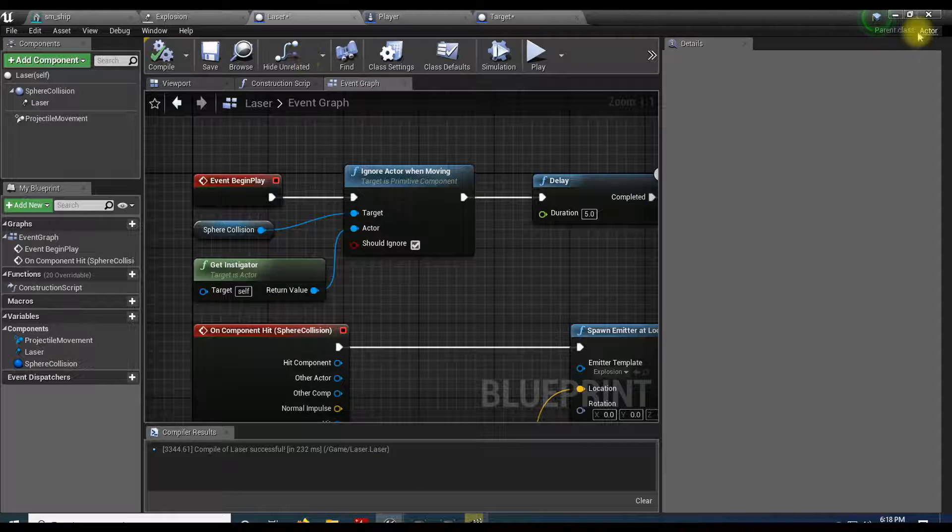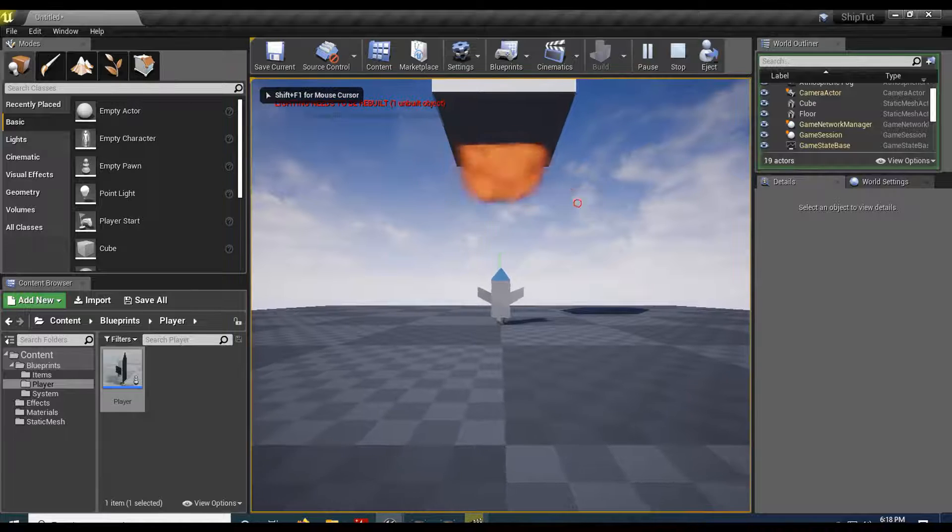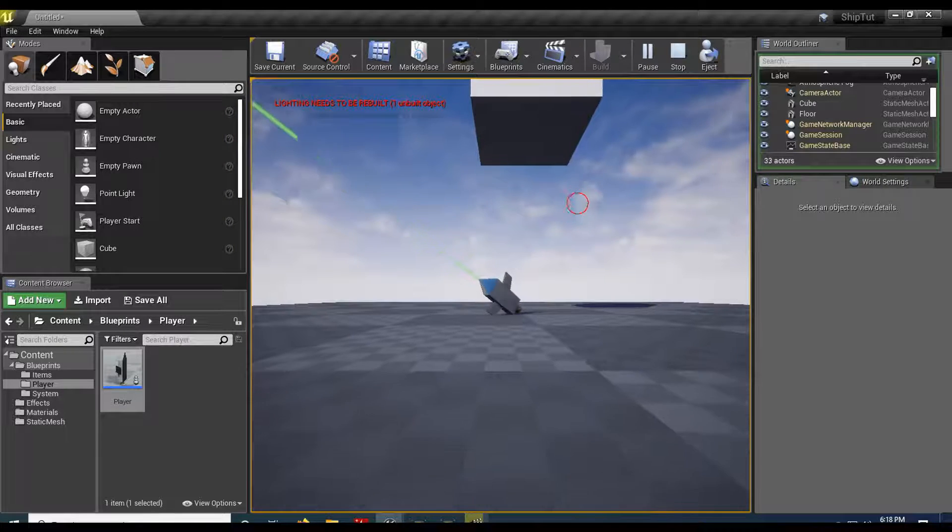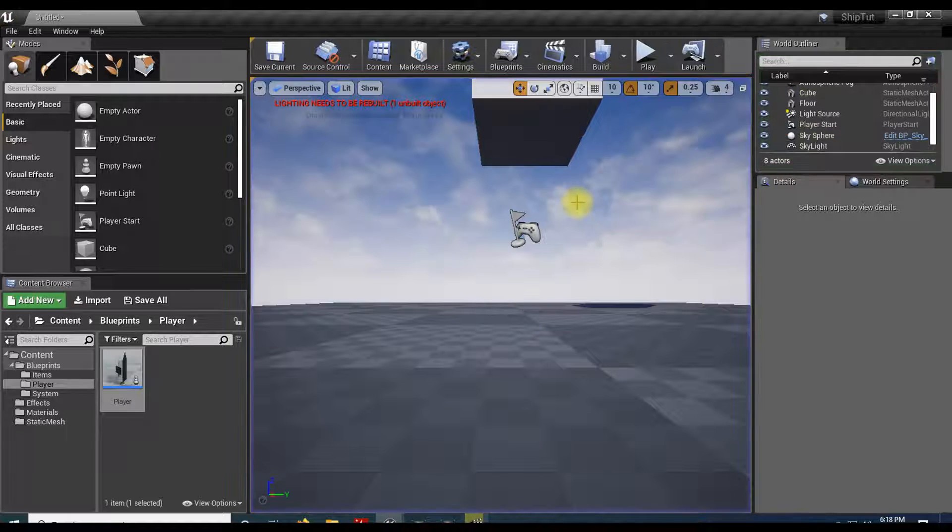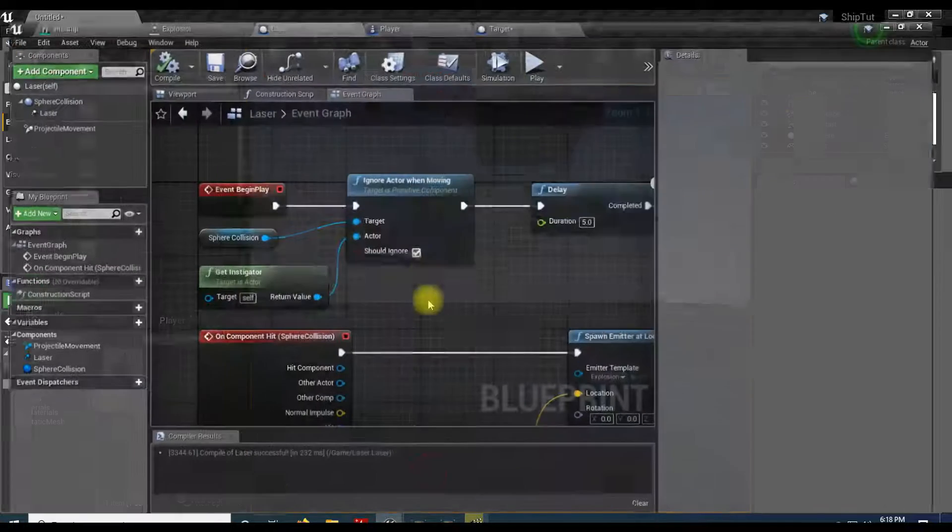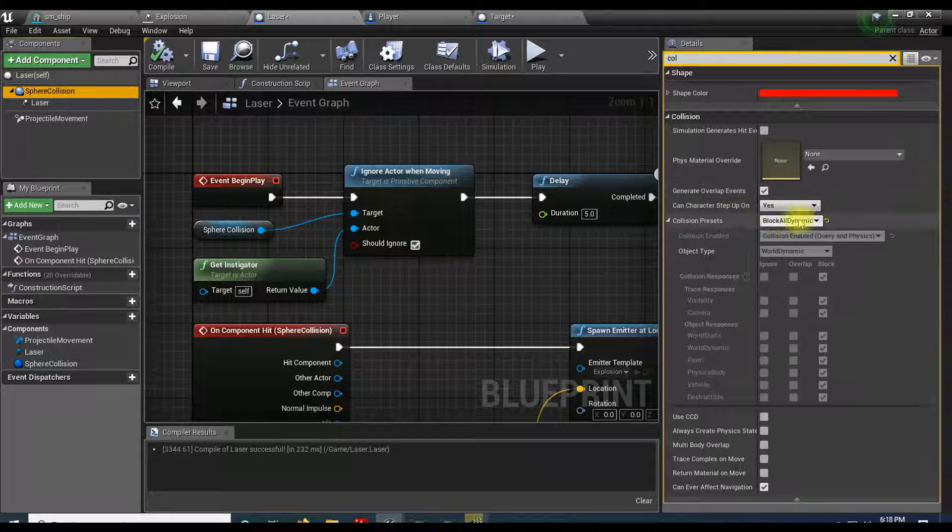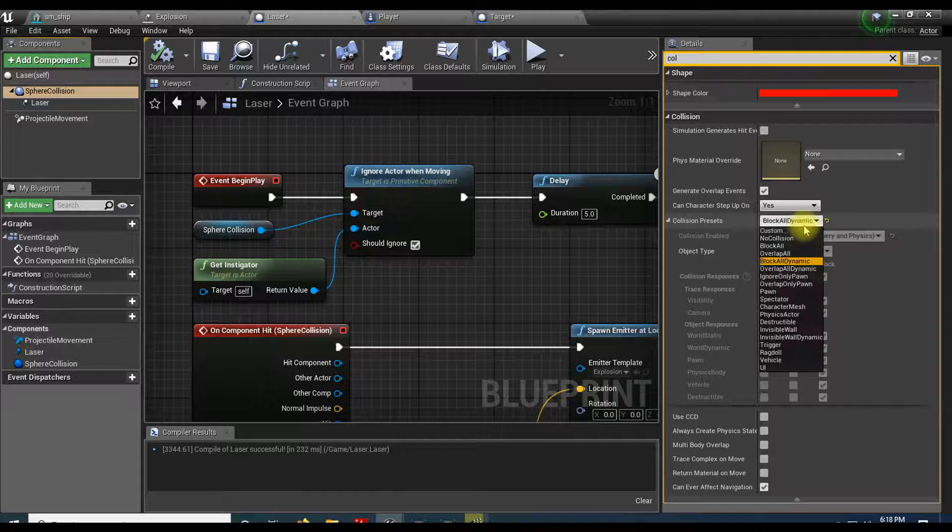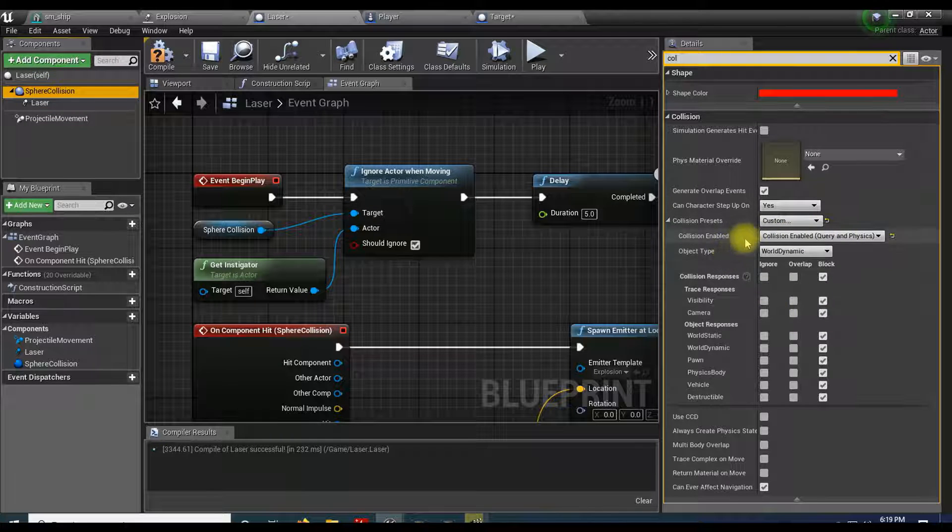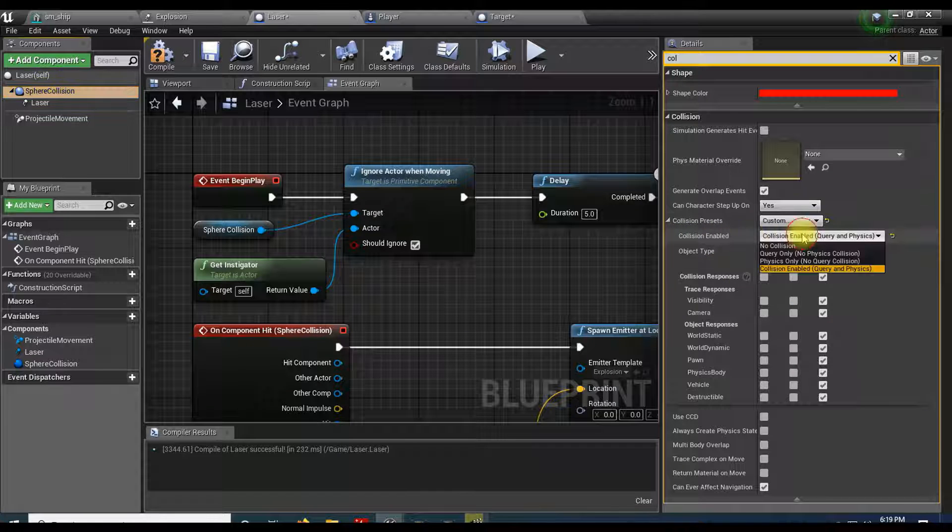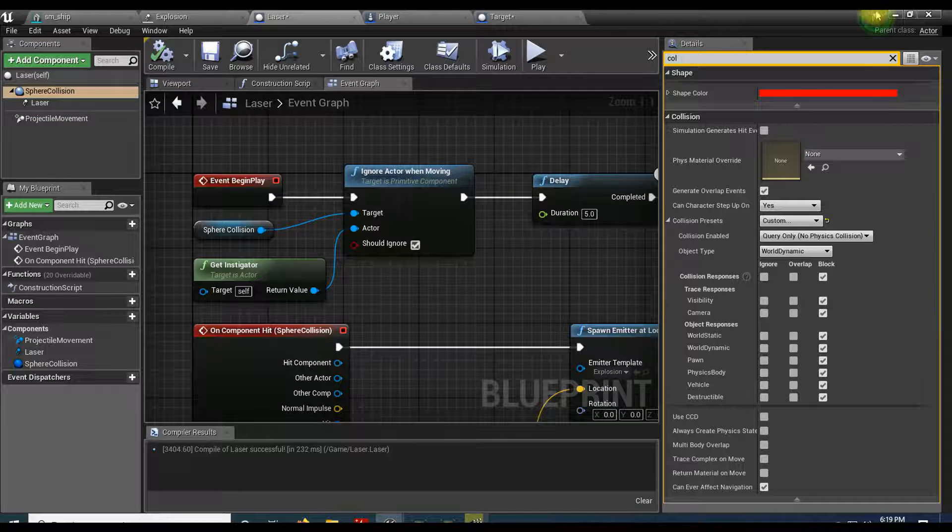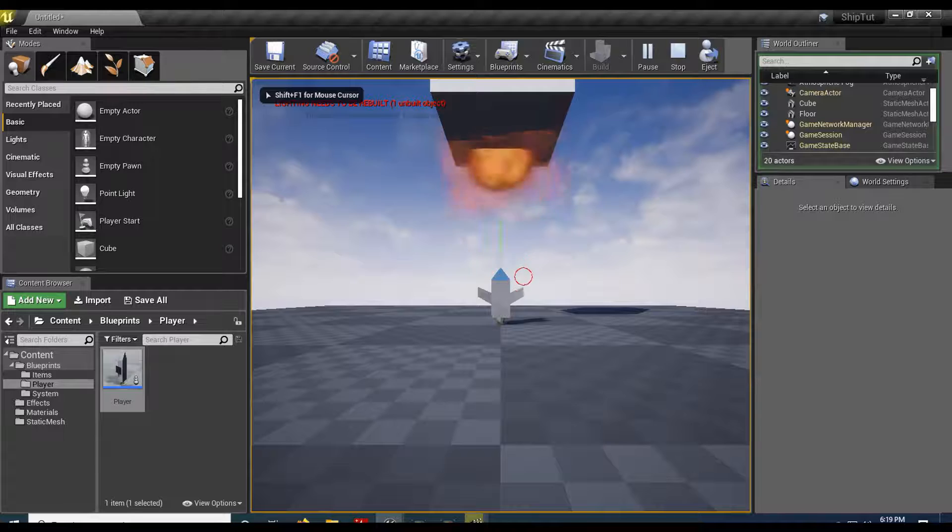Let's test that. So it is going, but you can see it's still kind of hitting me. One other thing we need to do is fix the collision. Let's go back in. Select our collision sphere. We did set this to block all dynamic when we were testing the explosion. Let's swap that out for a custom. And I keep this, let's see, collision enabled and turn that to query only. Hit compile.